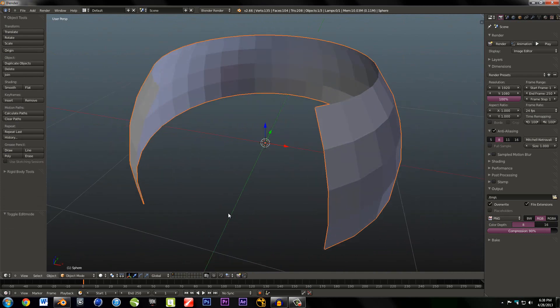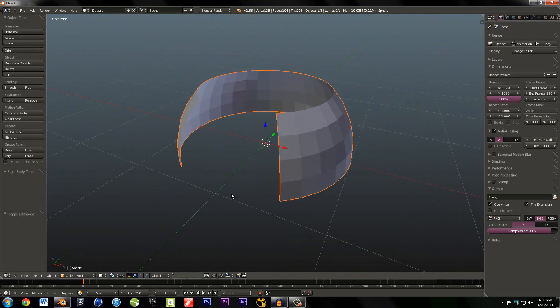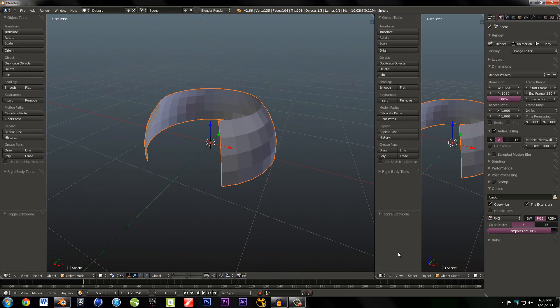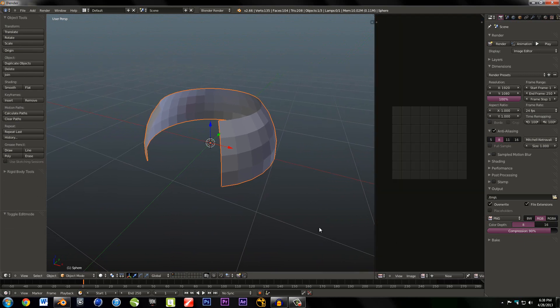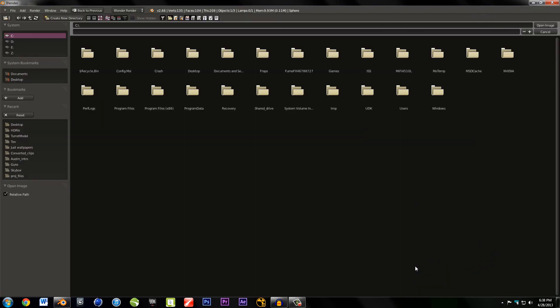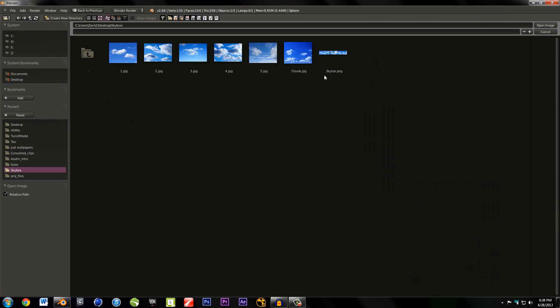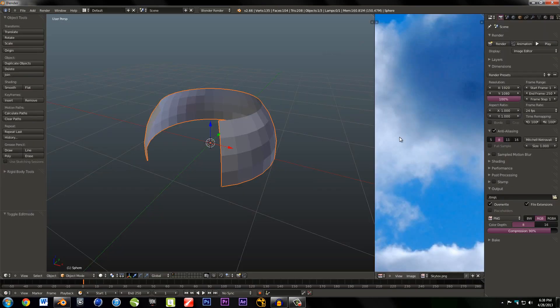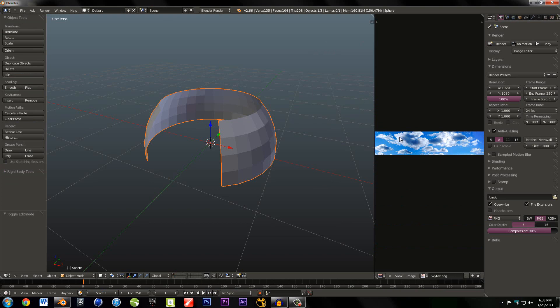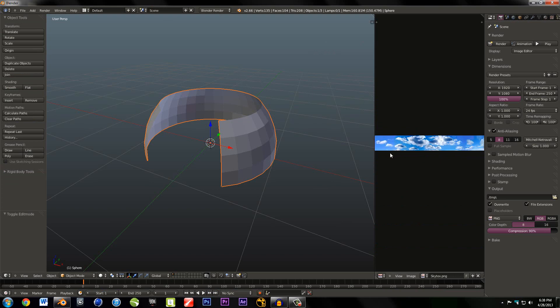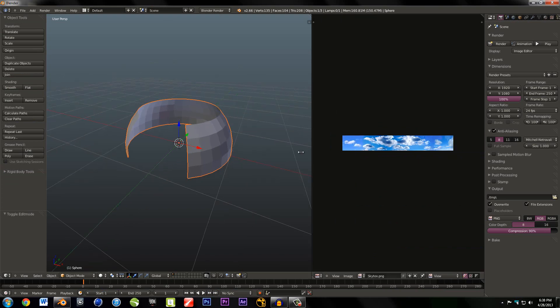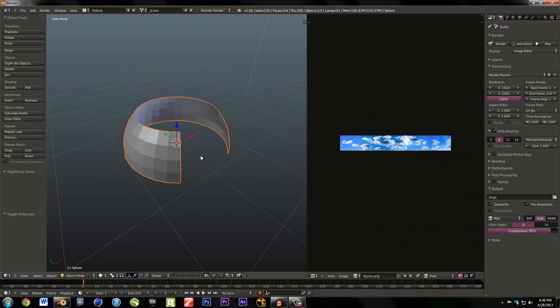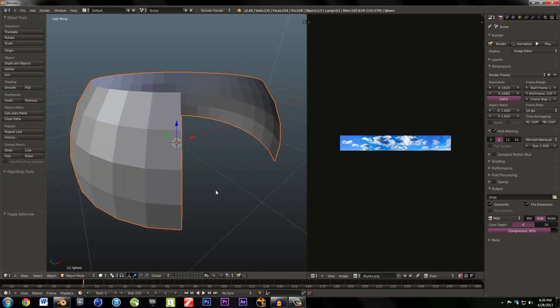Now we have to UV map. Drag out this window up here and go to the UV image editor. Go to image, open image, and go to desktop, skybox, sky text. This is a huge image, so if you're working on lower quality machines, this is really going to be a pain. But luckily my computer is decently fast, so I can handle this.